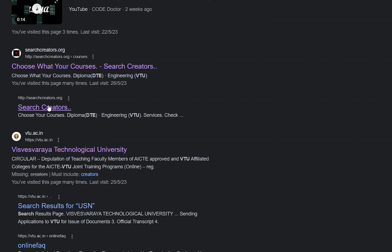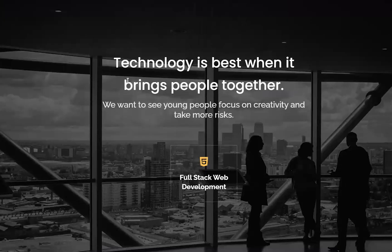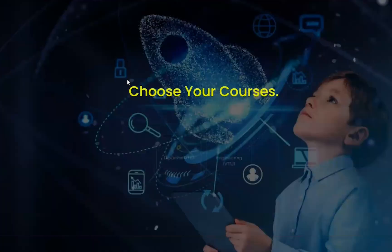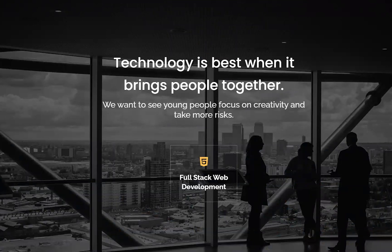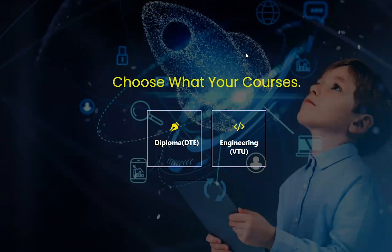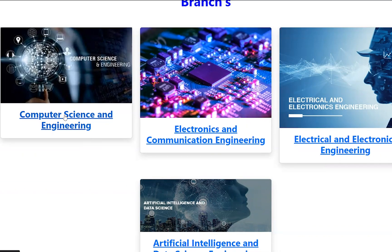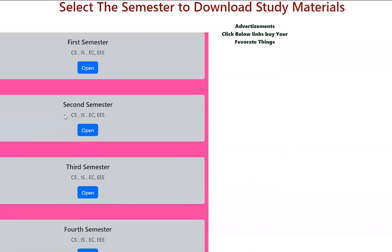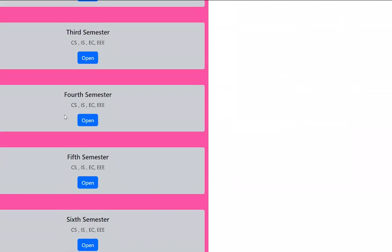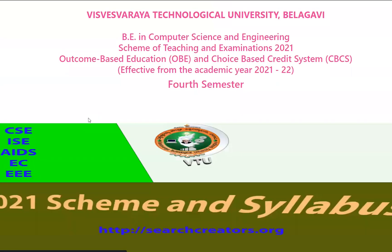Click on the Search Creator link to open the main page. Scroll down and choose the courses from the navigation bar. Select Engineering or VTU, then choose the branch — click on Computer Science and Engineering or Artificial Intelligence or Data Science. In my case I will click Computer Science and Engineering. Then scroll to the fourth semester and click on it.